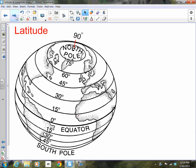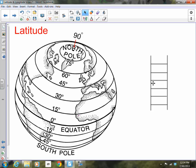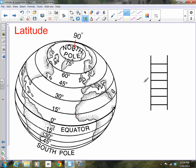Lines of latitude run across the Earth and tell us how many degrees north or south of the equator a location is. I like to think of latitude like a ladder — latitude, ladder. When I'm painting my house or need to get onto my roof, I use a ladder to reach higher locations and climb back down to get to lower ones. We can think of latitude just like a ladder.